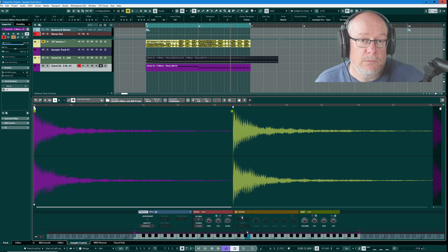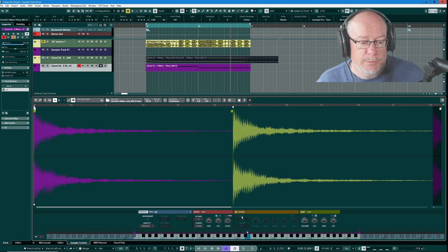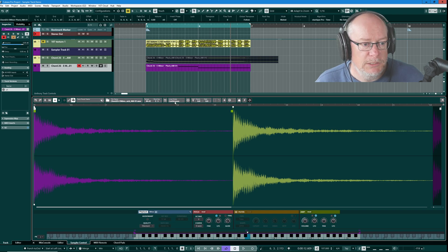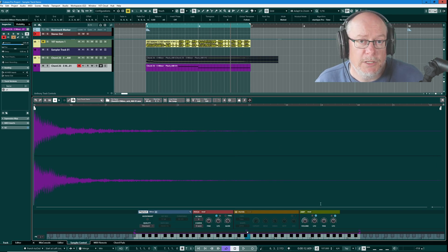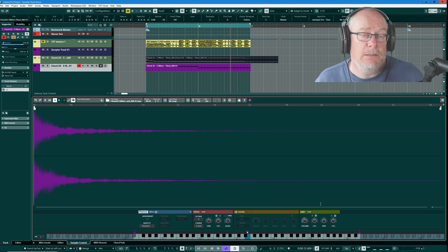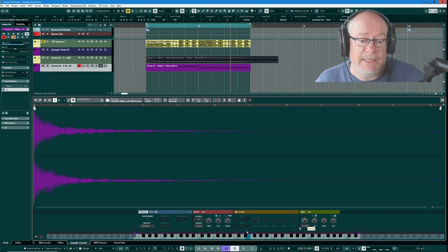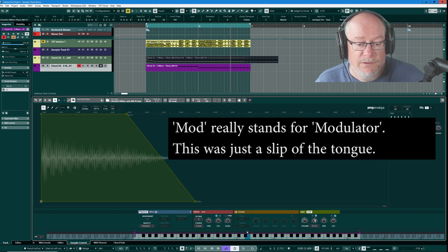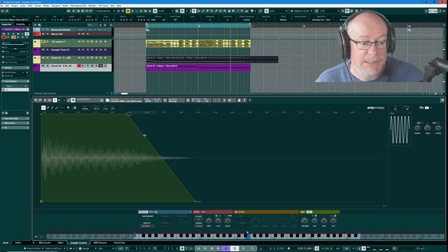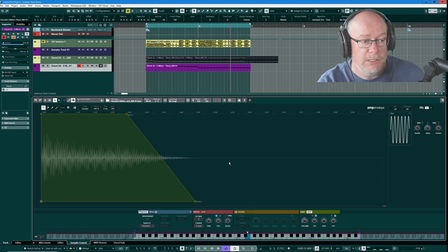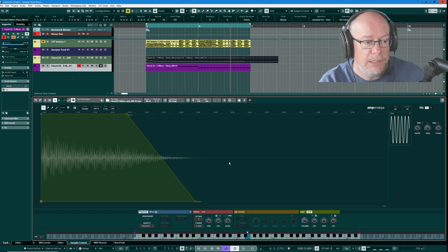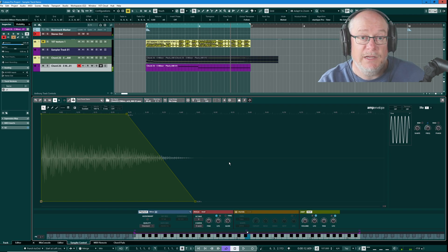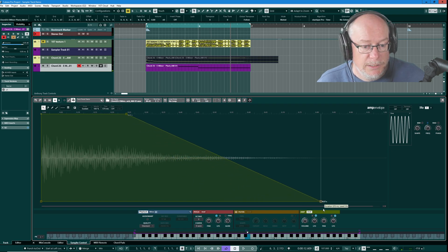Down at the bottom of the window we get some fairly basic editors for various different parameters about the sample — these are the most common operations you're going to want to perform. So for instance, I'll set this back to no loop. Earlier I mentioned the amplifier — if we open the modifier for the amplifier, now you get to see where that release tail is. If I press a note and then release it fairly quickly, you see there's a fairly brief release on it. If I make that release longer, there it is.